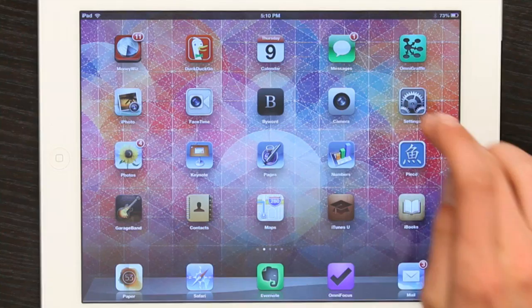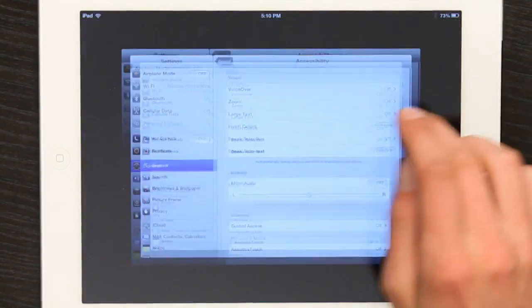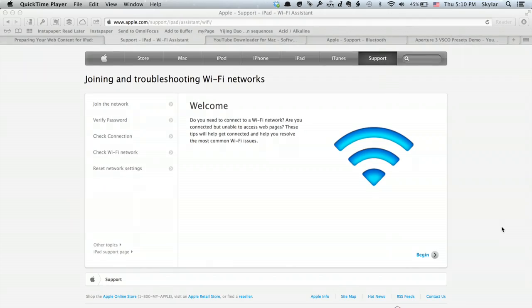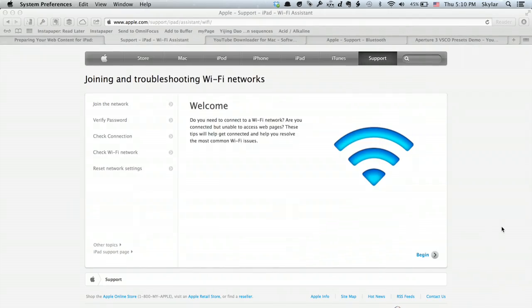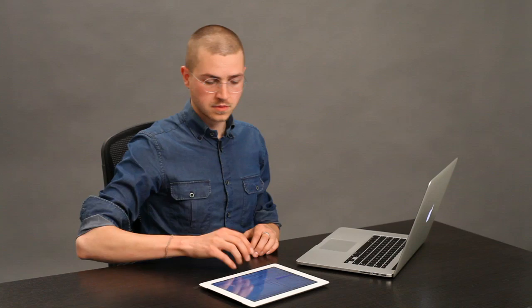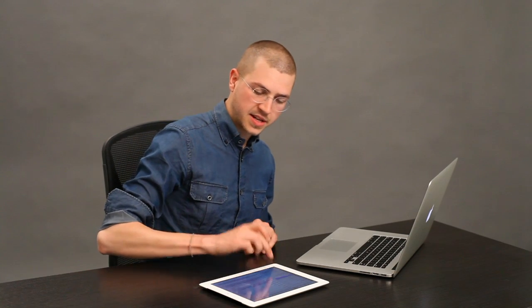On my iPad, I'm going to go to Settings, and on my Mac, I'm going to open up System Preferences. On my iPad I see iCloud, and on my Mac I see iCloud. Open them both up.